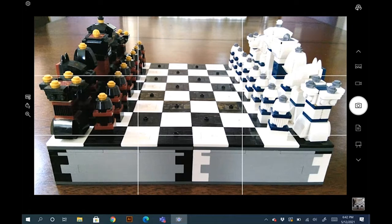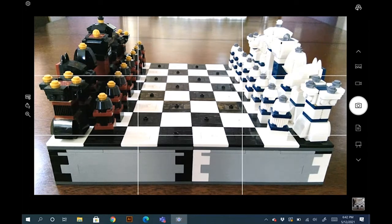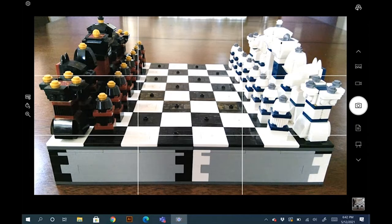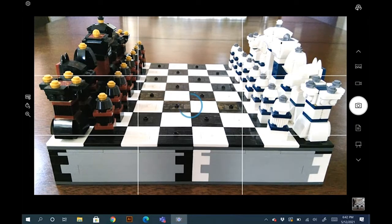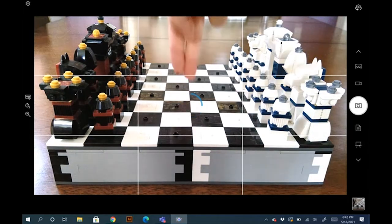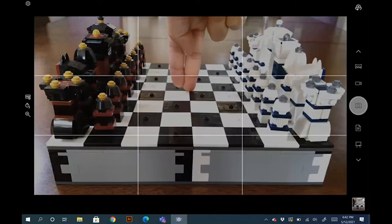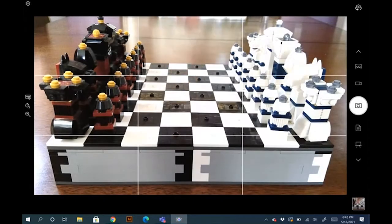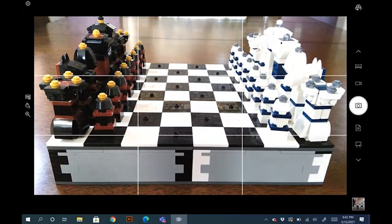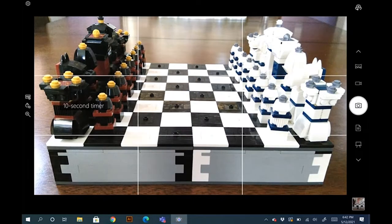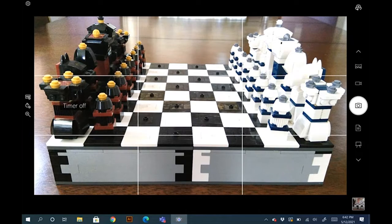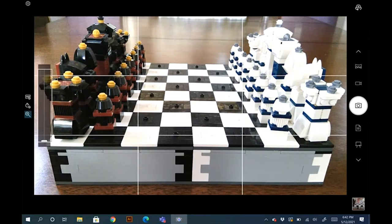The second icon is for timer. So you can set it to two seconds or five seconds. When you hit the shutter, you have five seconds to get in front of the shot frame and it'll shoot. And you can go up to 10 seconds, then you can turn it back off.